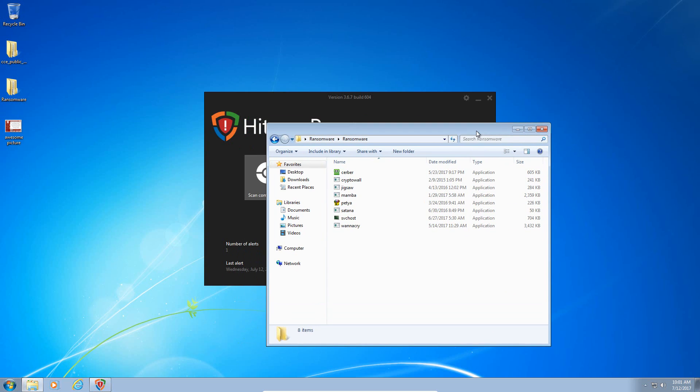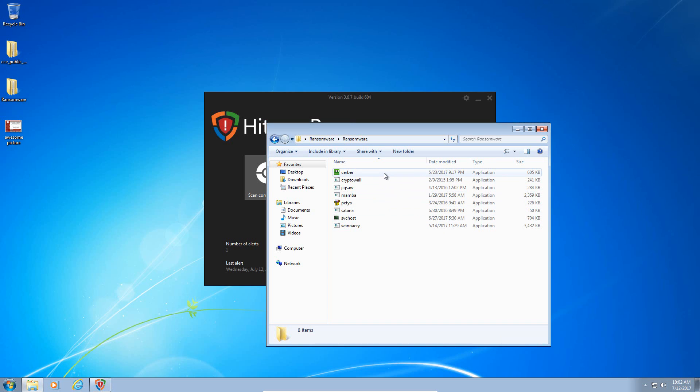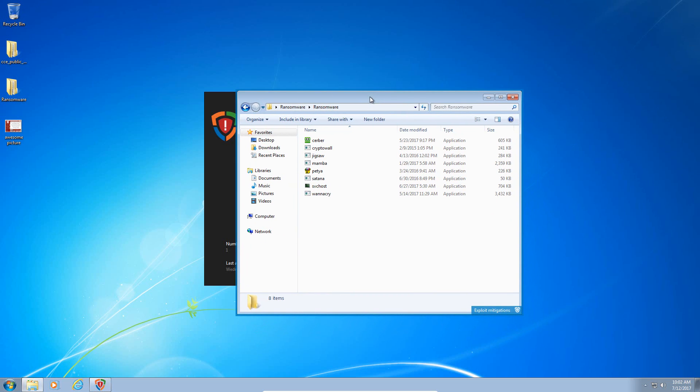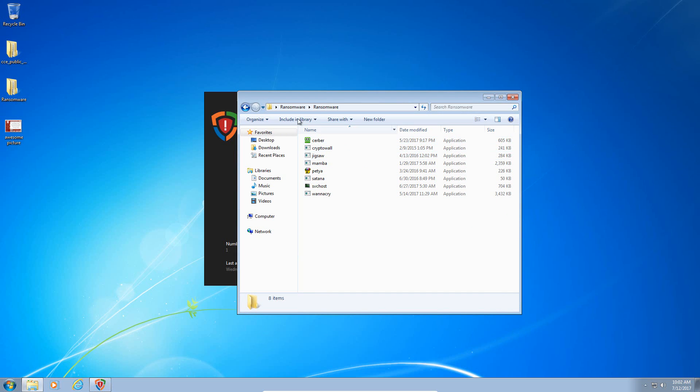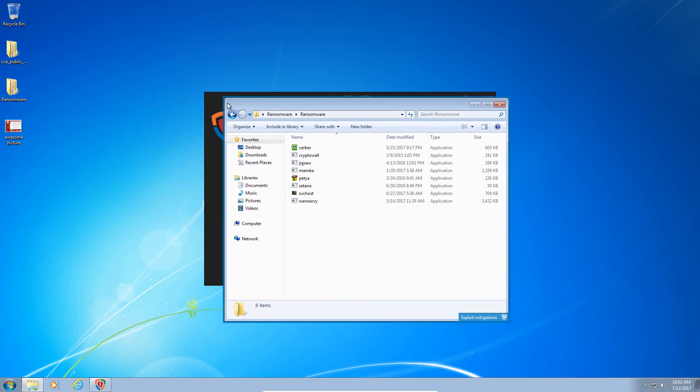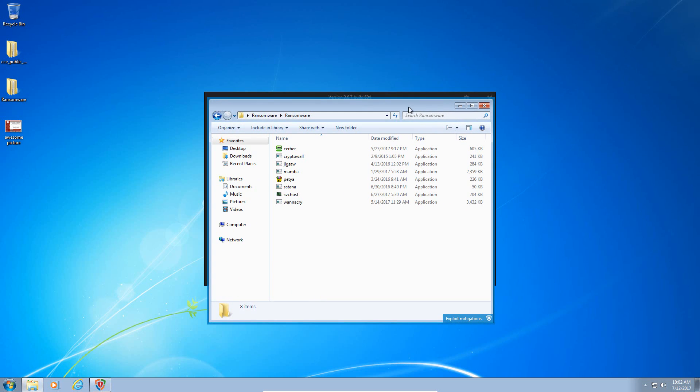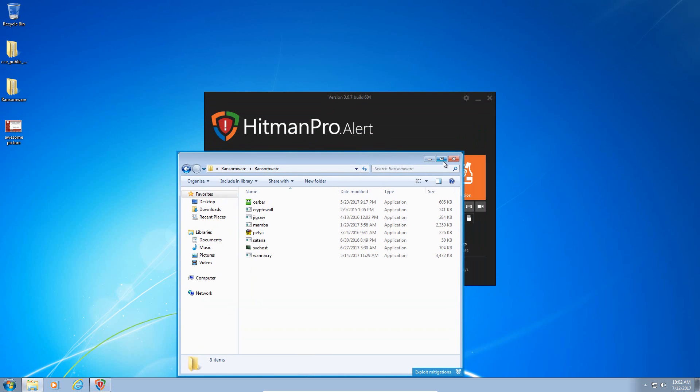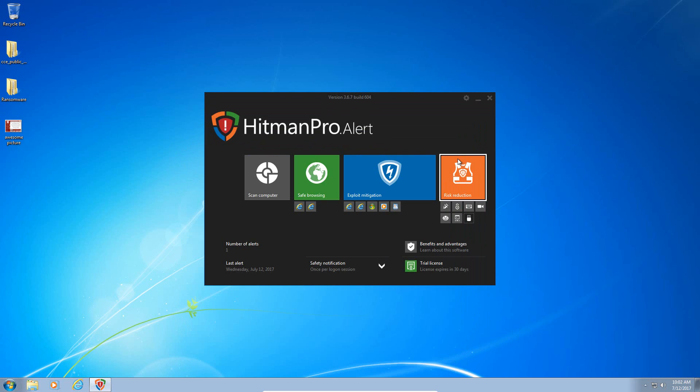And it did respond, but it allowed Jigsaw to encrypt a couple of our files. It allowed Cerber to encrypt our file with no alert. And WannaCry was still running around in memory. So I'm not entirely convinced by this product, because if it can't stop something like Jigsaw, which is not really a sophisticated piece of ransomware.